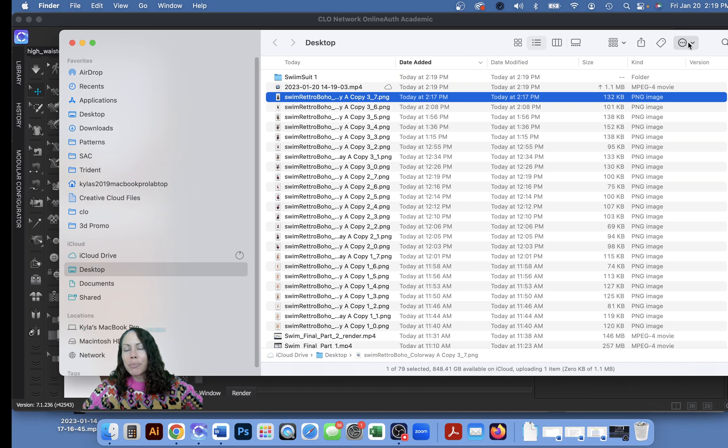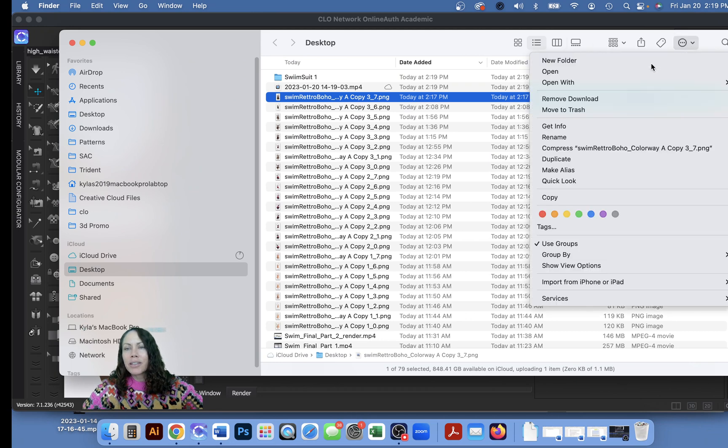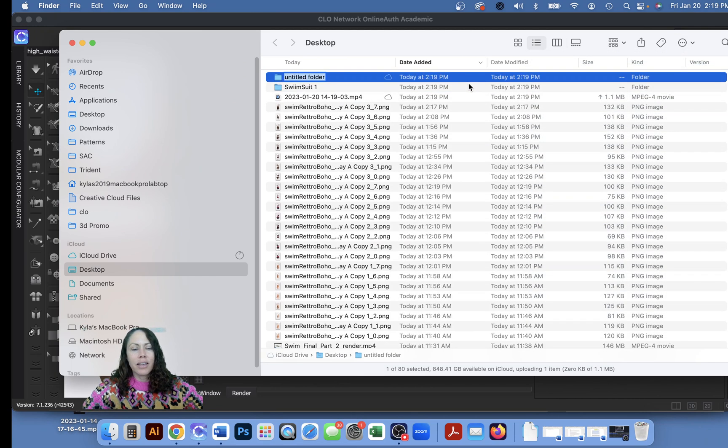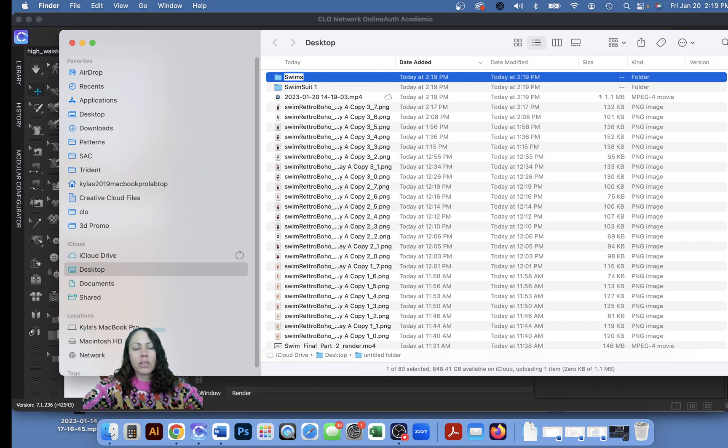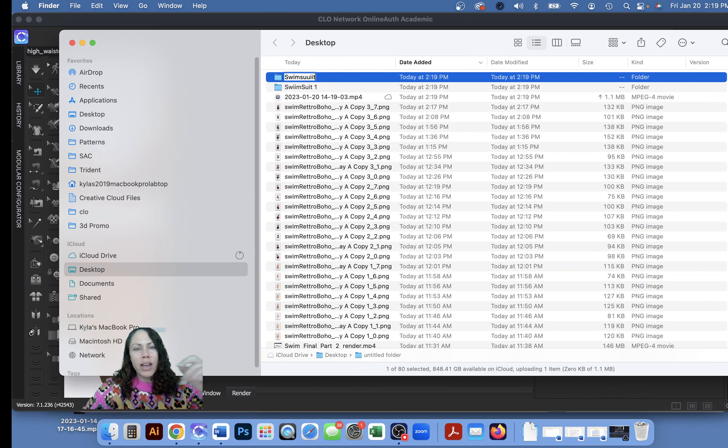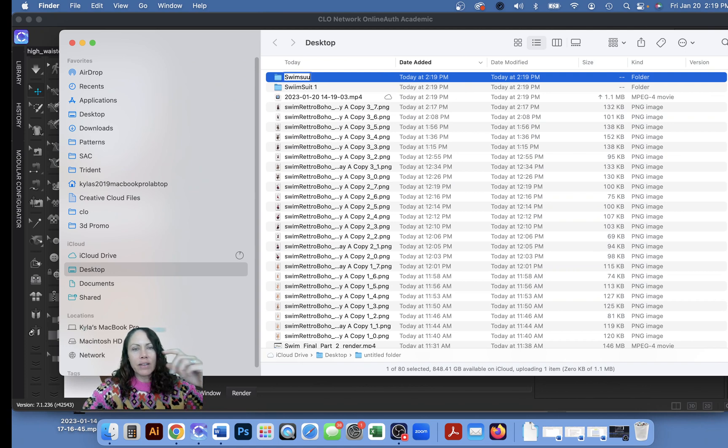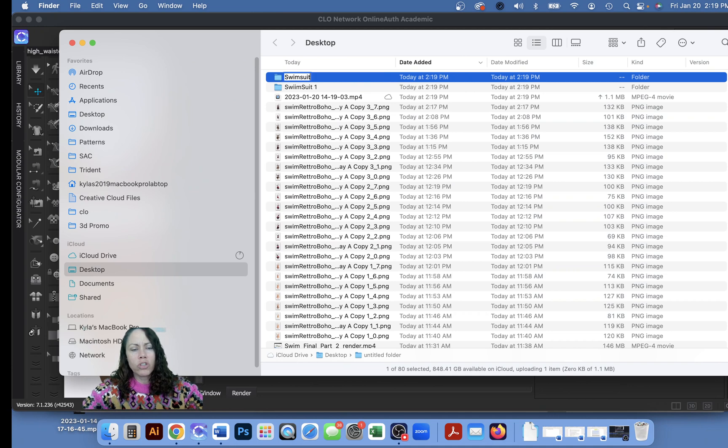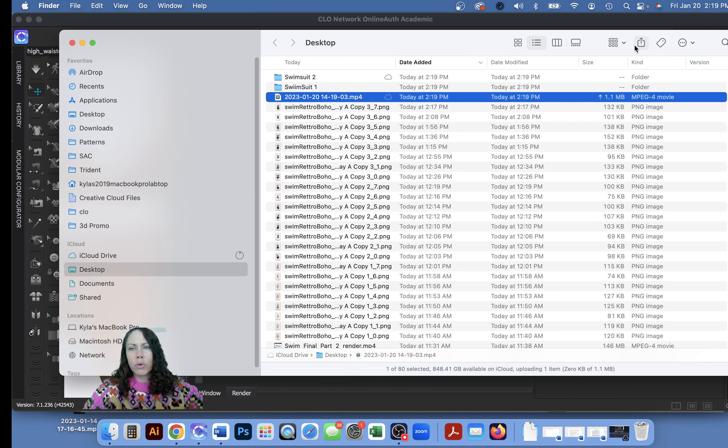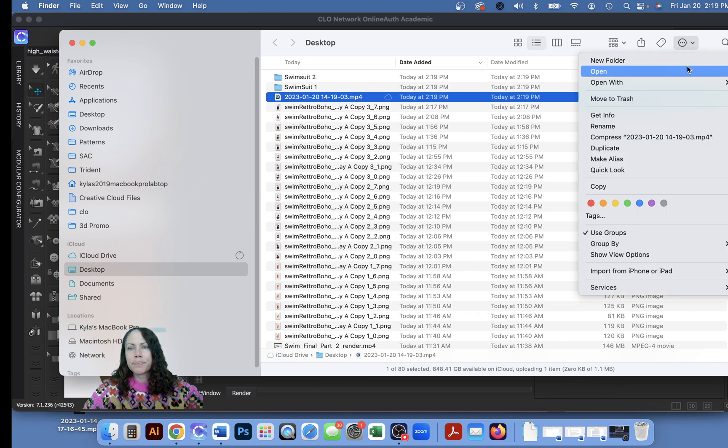I wonder if the folder might have to have the same name as the file. I'm not sure, we'll troubleshoot that. For now I'll just do swimsuit one, two, and three.